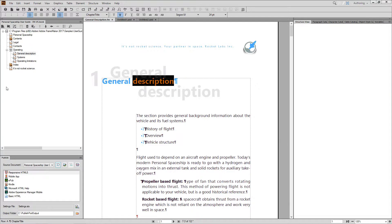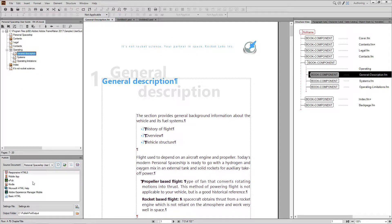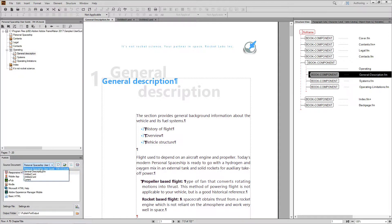Back in FrameMaker you can access the Publish pod through the File menu, and the Publish pod will give you options to output some of the most popular formats for mobile and handheld devices. Even straight out of the box, when you set your source to the appropriate file — in this case a book —